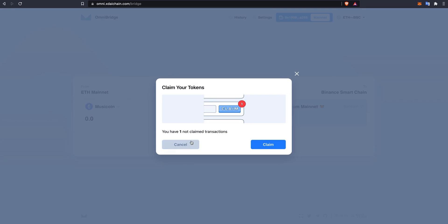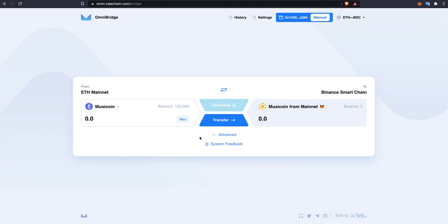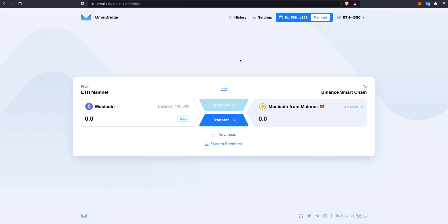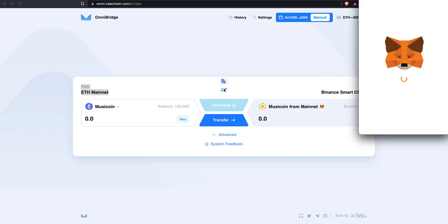Once you have been connected, you will notice in the top right it will tell you the direction and the chains you will be operating with. First, select ETH to Binance Smart Chain. Now make sure you are moving from the Ethereum mainnet to the Binance Smart Chain, and you can switch using this direction right here.